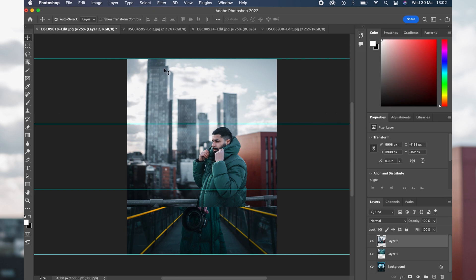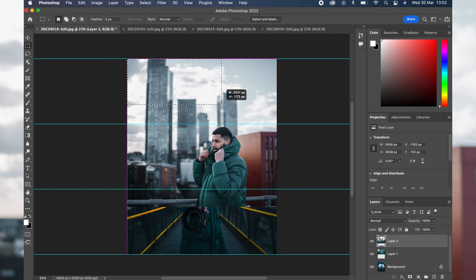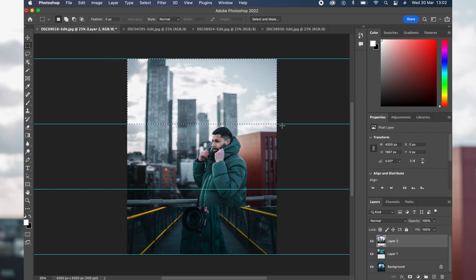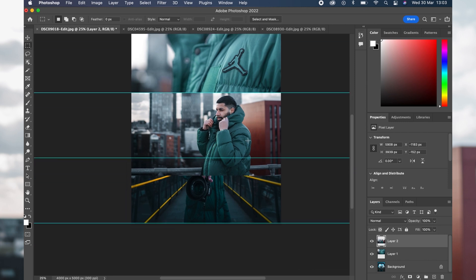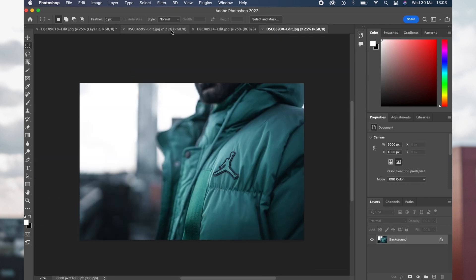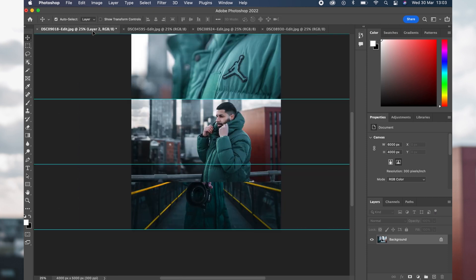For the second image, I'm putting this one in the middle. You can see there's an extra bit of image at the top overlaying the first image. To get rid of it, use the Marquee tool in the top left, select over that extra bit of image, press Delete, and then Command D to go back to normal view.